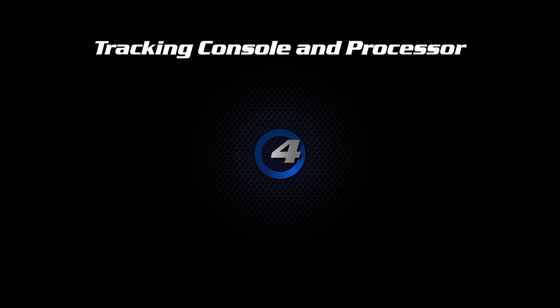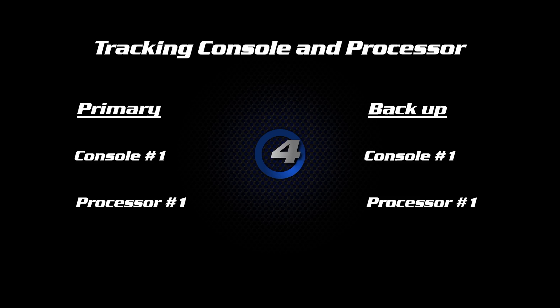Since we're setting up a tracking console and processor system, we will have our primary console as one, processor as one, and in our second console we will keep these exact same settings.